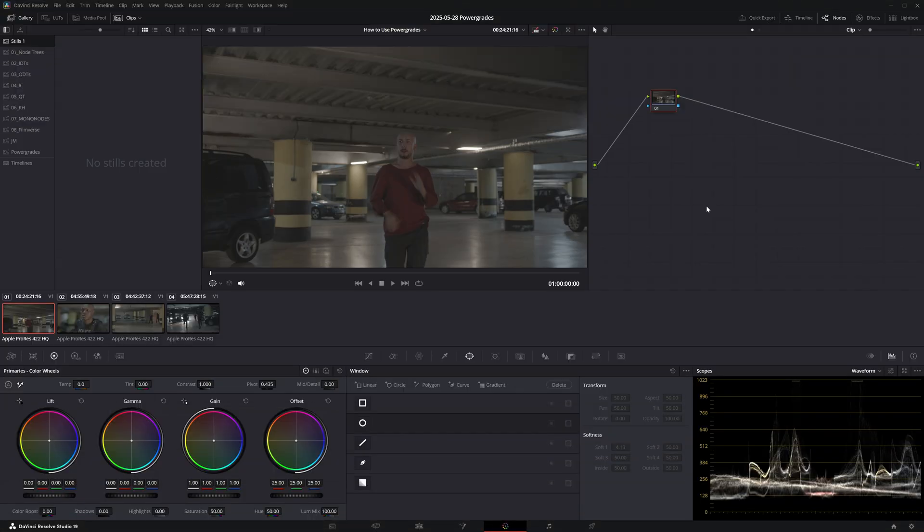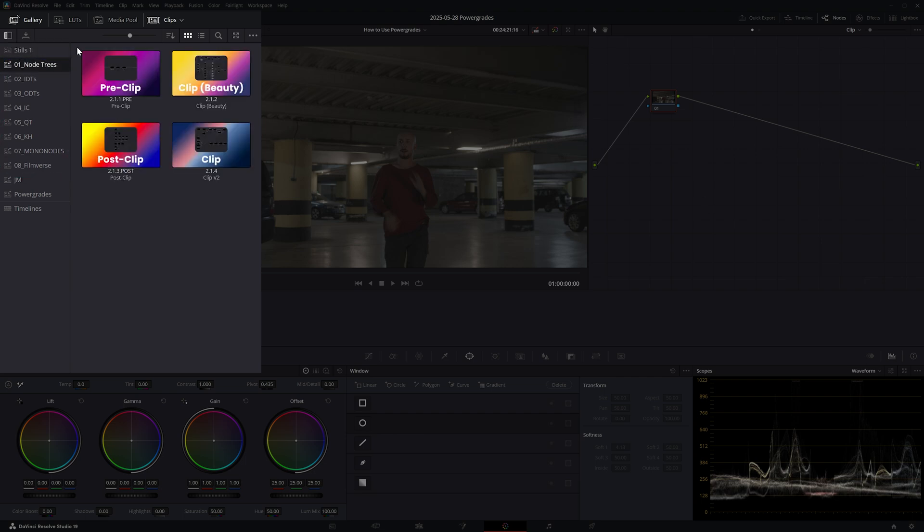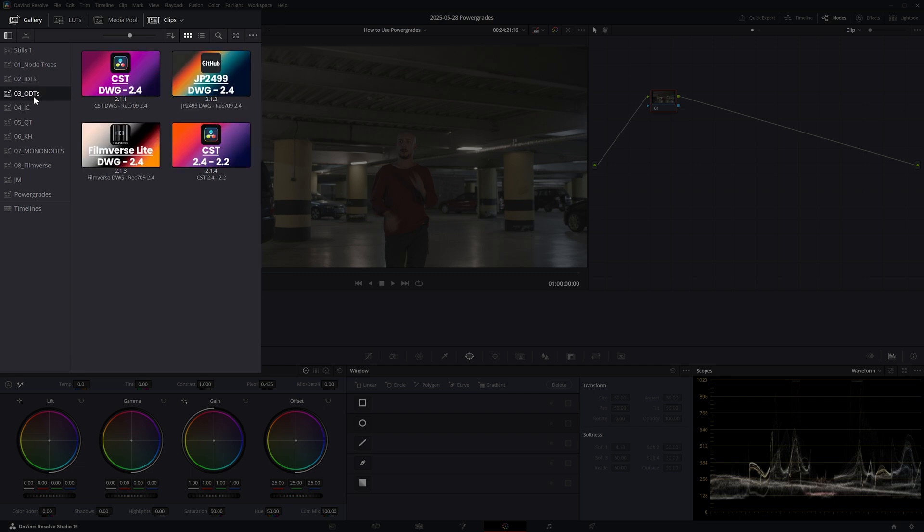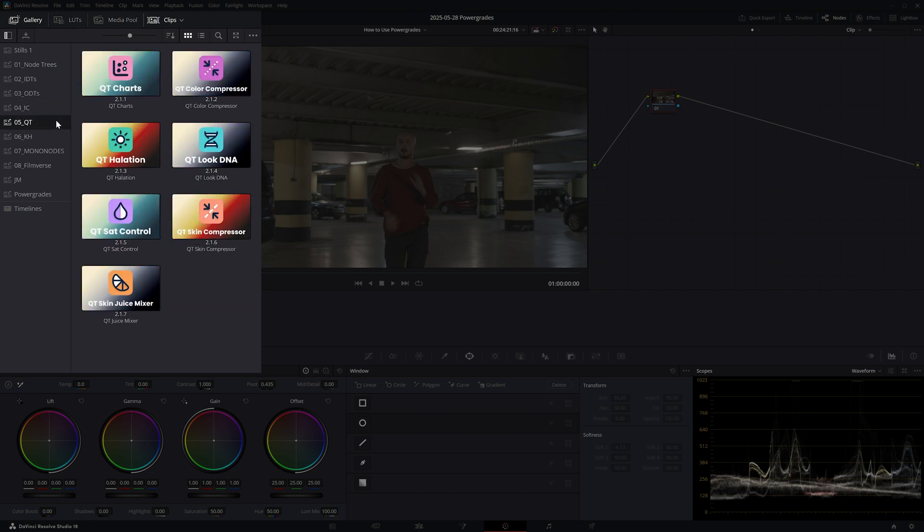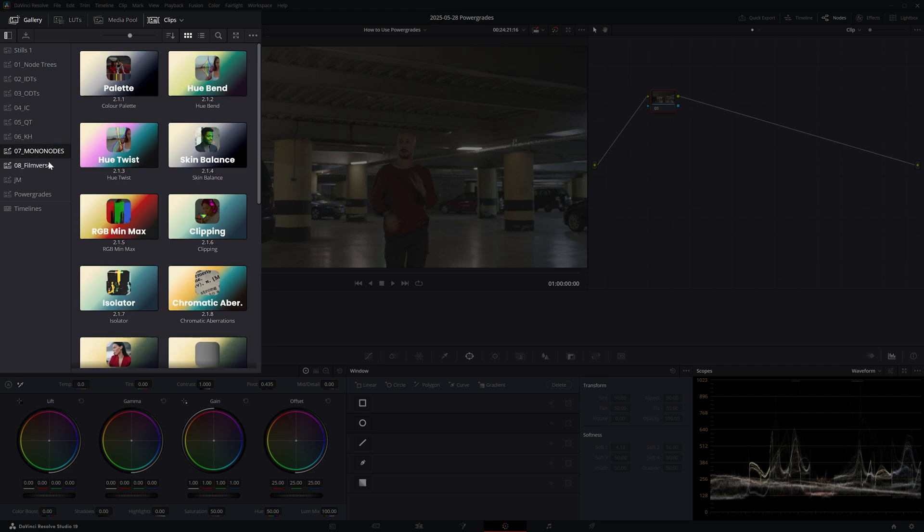As you can see I have eight different albums. In the first one I've saved my fixed node trees. Next I have two separate albums for IDTs and ODTs, so I can quickly set up my node-based color management. And finally I have separate albums for my DCTLs from Irridescent Color, QT, Pixel Tools, Mononodes and Filmverse.